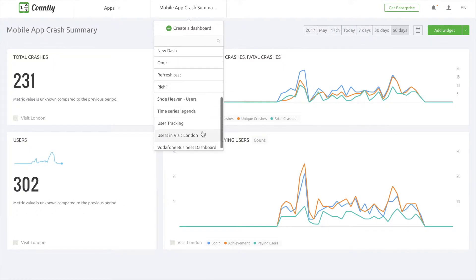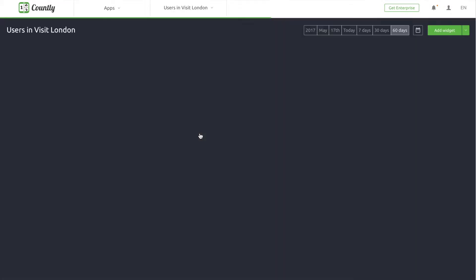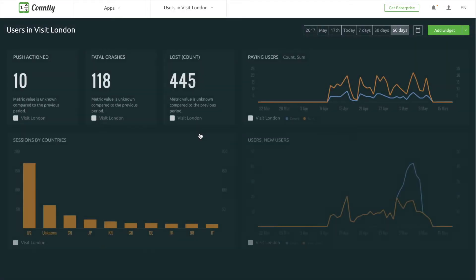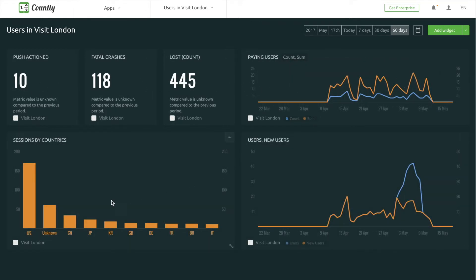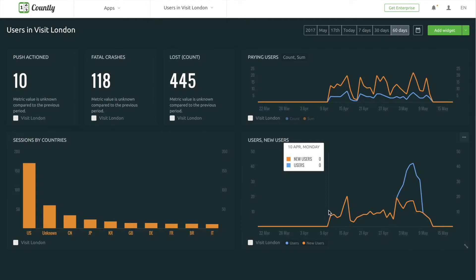Another example could be on the relationship between push notifications and paying users. As a product manager, I'm very focused on this, so I put these two metrics on my dashboard. I can instantly check how many of my users have taken action after a push and what's the paying users' trend.